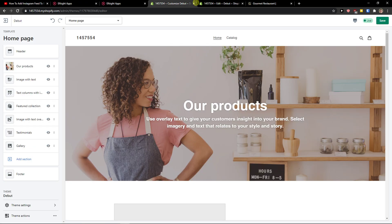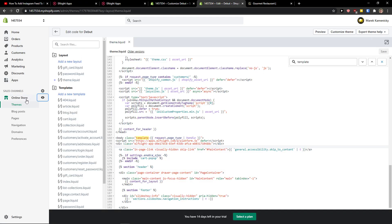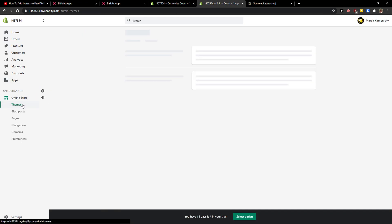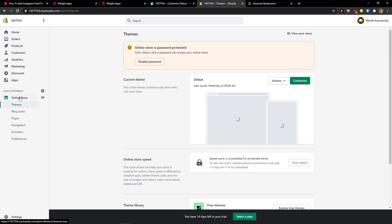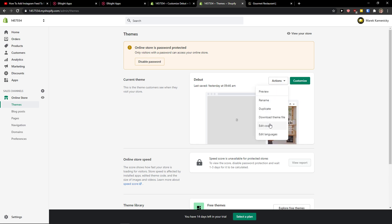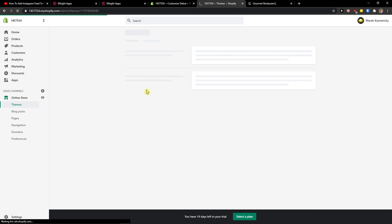Let's copy the code here. And now you just want to go to online store and your theme. Click actions, edit code.